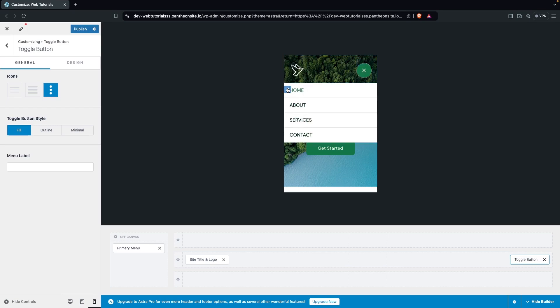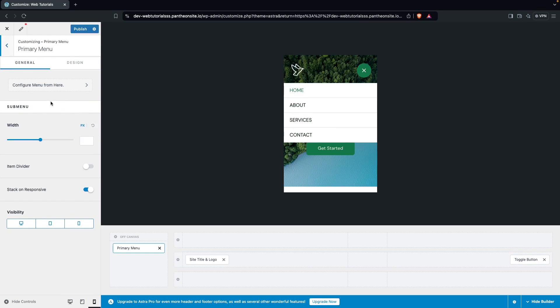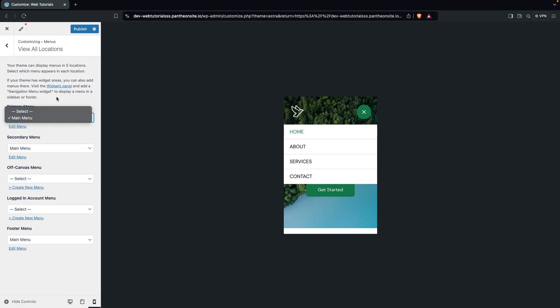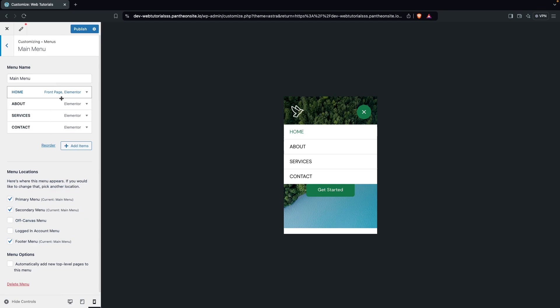Clicking on the primary menu shows the menu configuration. If you want to configure a new menu, go inside Configure Menu, where you'll see options for primary menu, secondary, and off-canvas. If you have created multiple menus you'll see all of them, but since we only have one it shows just that single option.